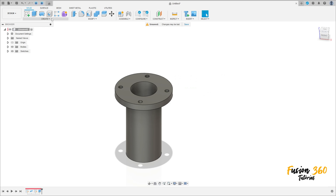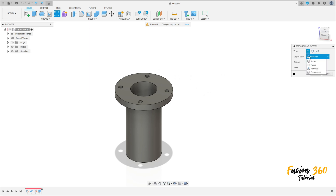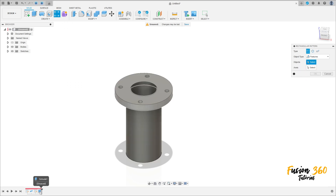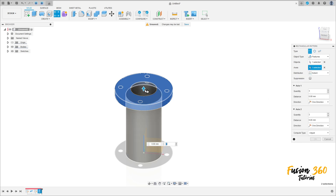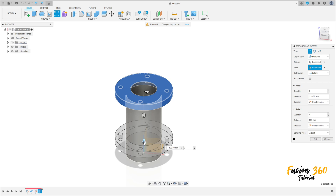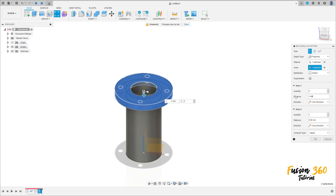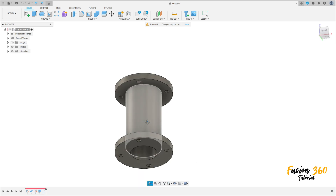Now go to create and select rectangular pattern. The object type is the features. And the object is this extrude here. The axis, select this axis here. Move this to the side. The quantity here in the axis one is 2. And the distance here is minus 149 millimeters. Press okay. We have this.